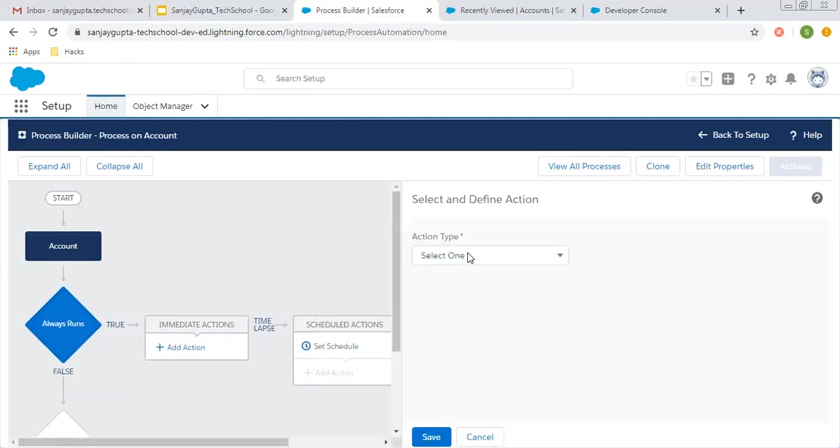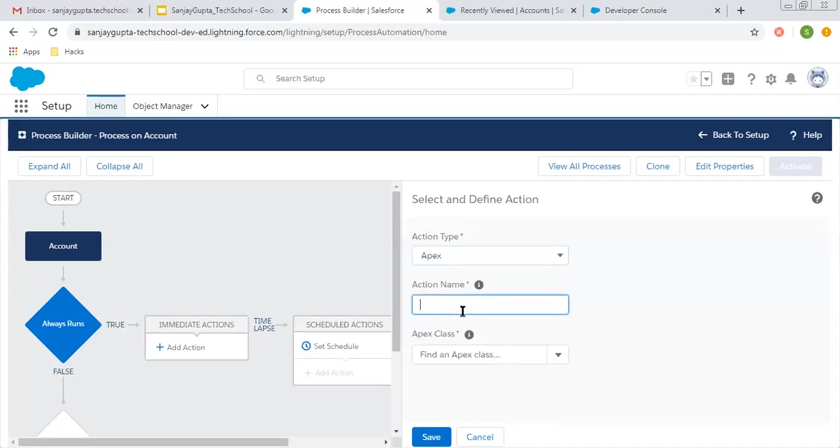Then add action and select Apex. Here you can type the action name: 'Call Apex to Update Account Name'.